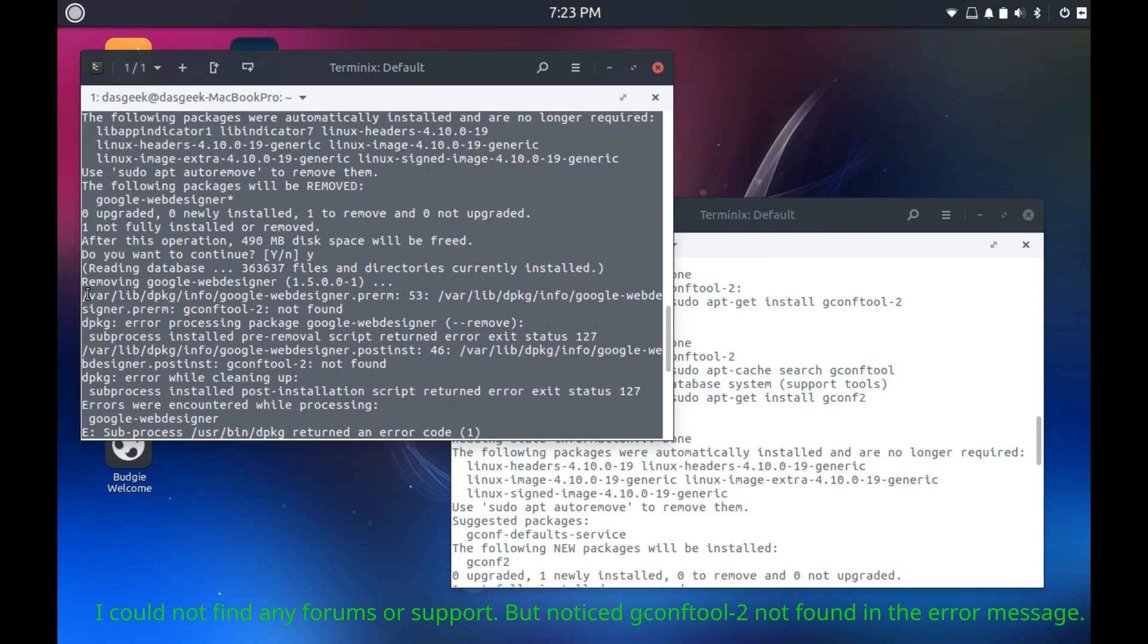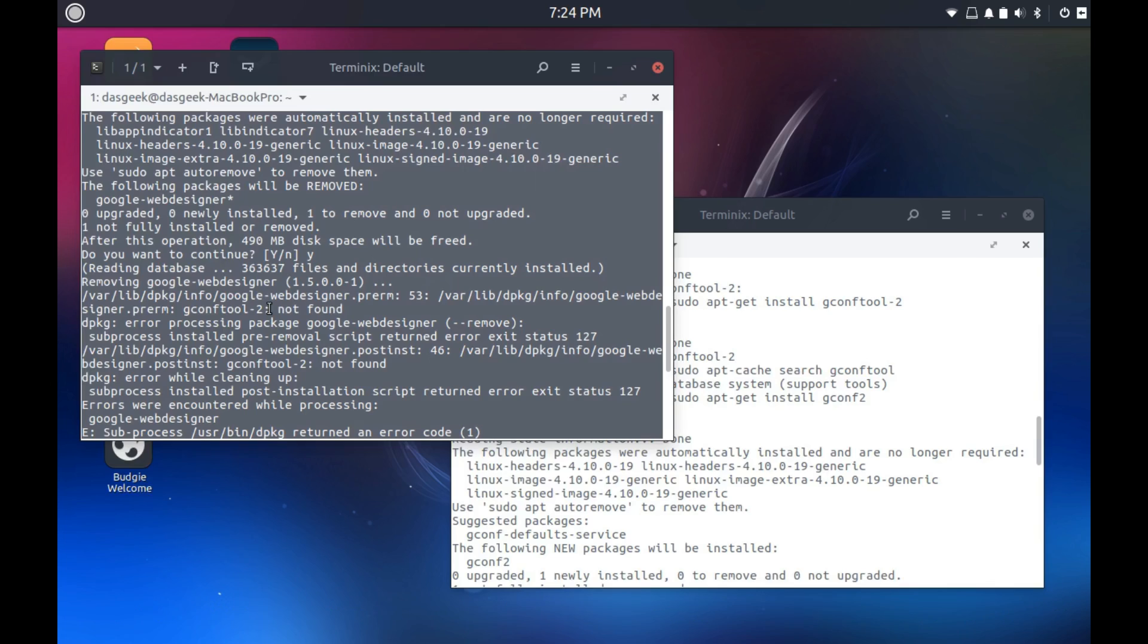I kept getting this error message here that you can see. It's web designer, gconf tool not found, and it completely locked up my system and kept me from doing anything.